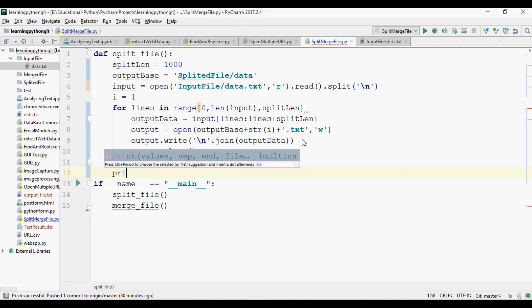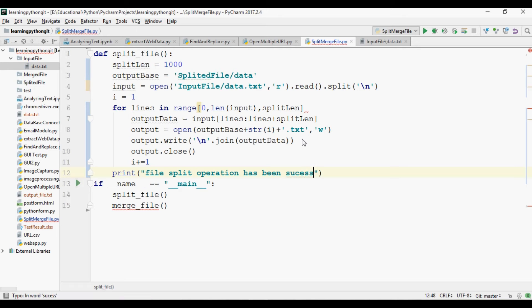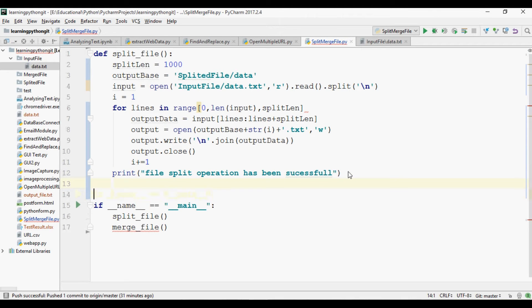We can print a message here: 'File split operation has been successful.' Now we are going to write the def function for merging files.